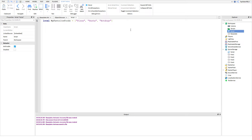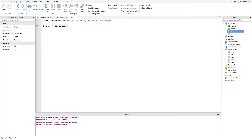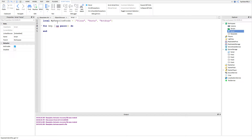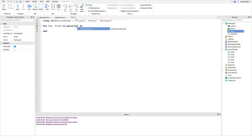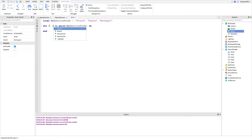This is the for-i-v in-pairs loop. Basically what it does is it loops through the table and shows you every single value with a key. So go ahead and type: for i, v in pairs — the 'i' you can make whatever you want, you can call it 'key'. So for key, v in pairs of your table. The 'v' is what the value of the key is.